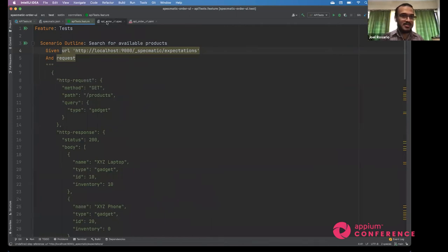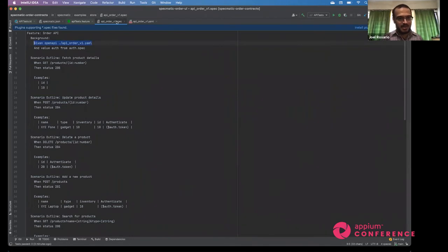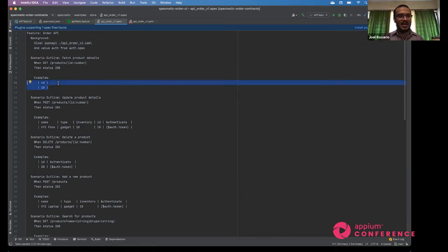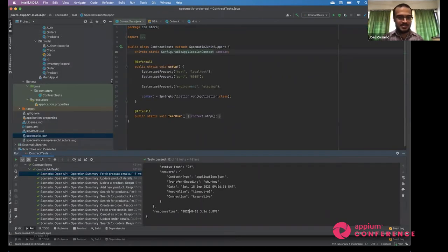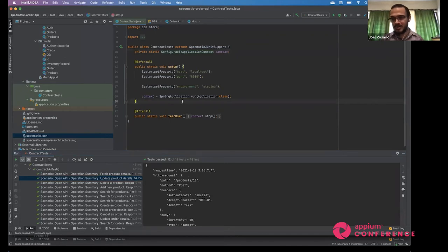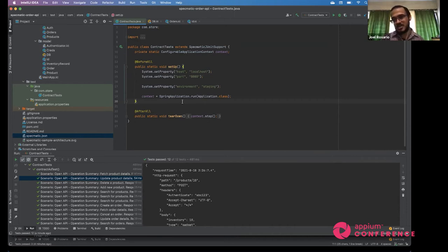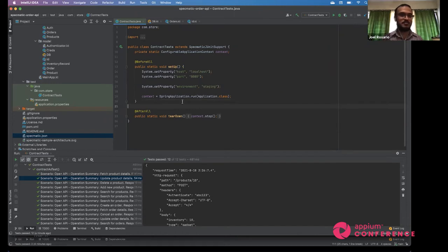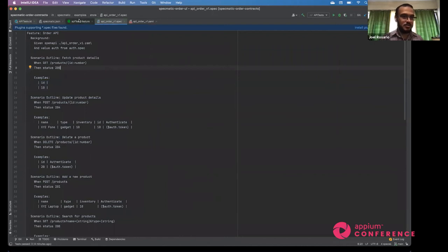By running contract tests against your API — thus simulating the consumer — and running contract stubs as service virtualization on the consumer side — thus simulating the API — you ensure both sides are in sync: the consumer's expectations match the contract, and the API honors those expectations. That's how you ensure they won't break when actually put together in an integration environment.